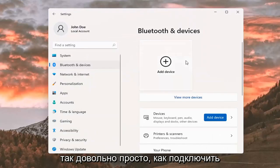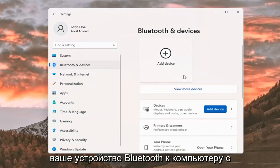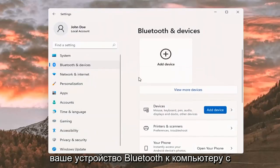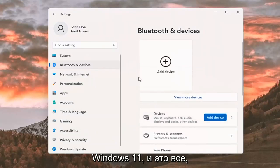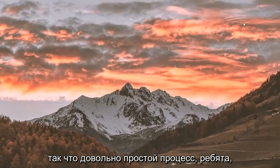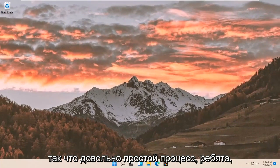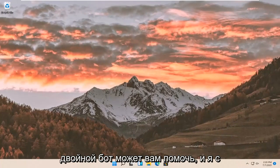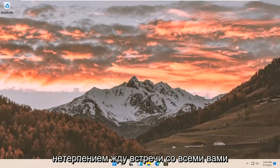Pretty straightforward on how to pair your Bluetooth device to your Windows 11 computer. And that's about it. I do hope I was able to help you out, and I look forward to catching you all in the next tutorial.